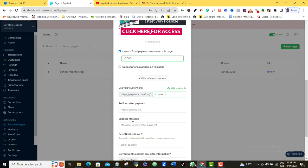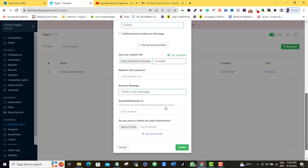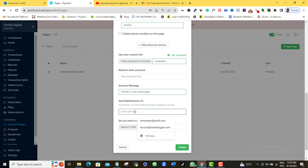Here it's saying success message. What message do you want them to see after they have made their purchase? I can just say thanks for your patronage. Here it's saying send notification to a provider. This email address will get transaction details. So if you want after they have paid, you want to have a notification alert that they have paid you, you should have your email address. So I'm just going to choose an email address so that once they pay, I can get a notification that the payment has been made.